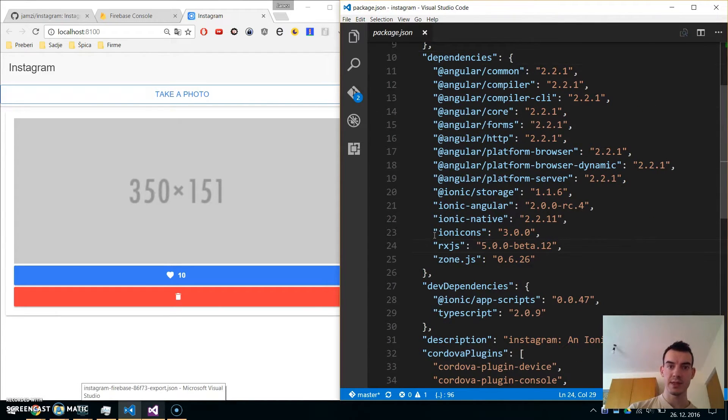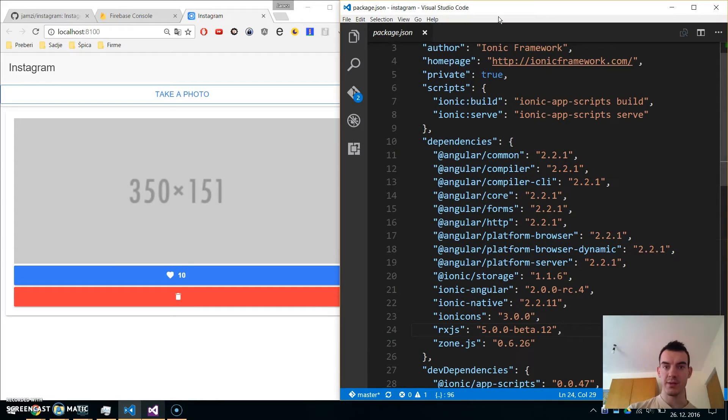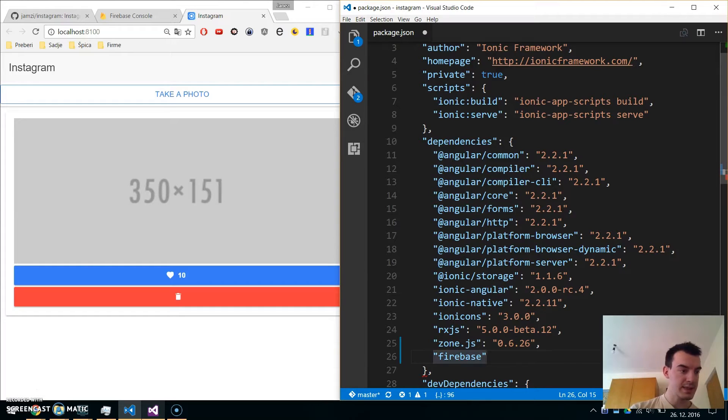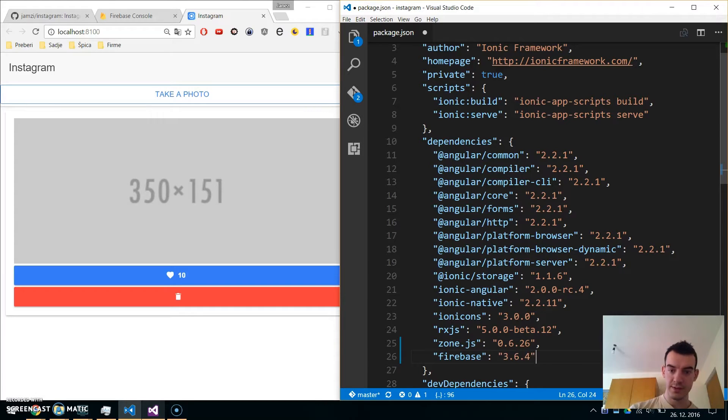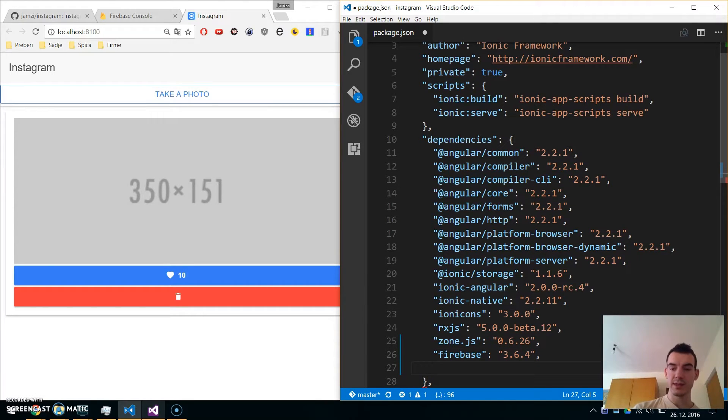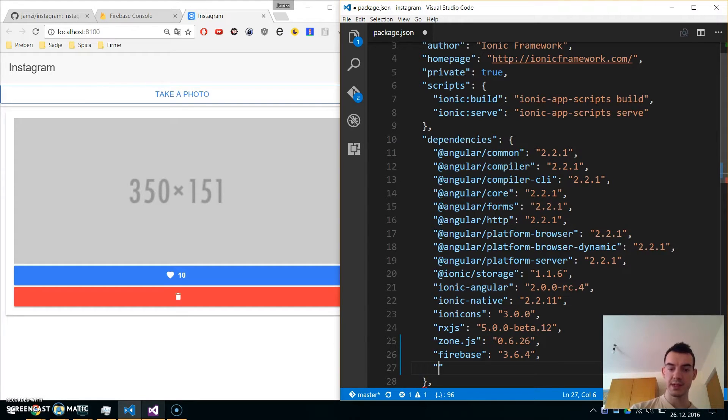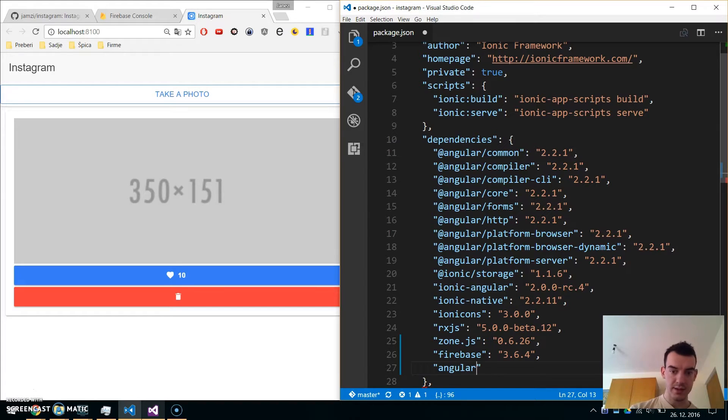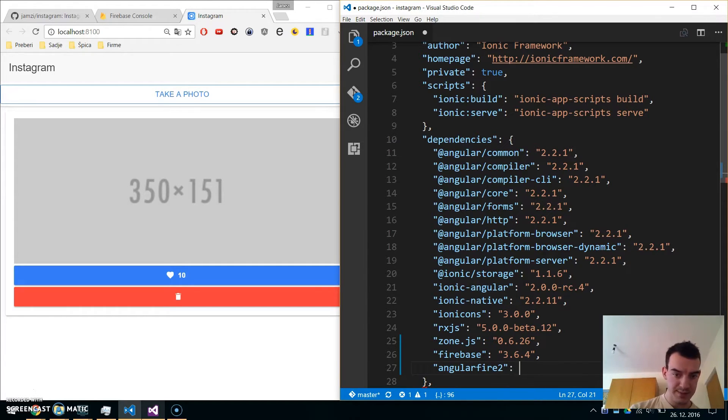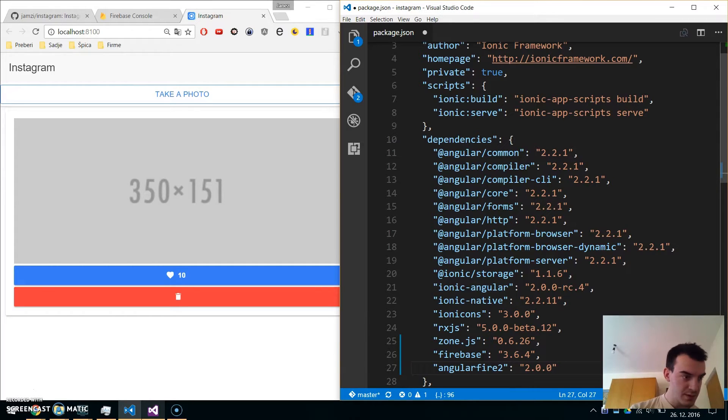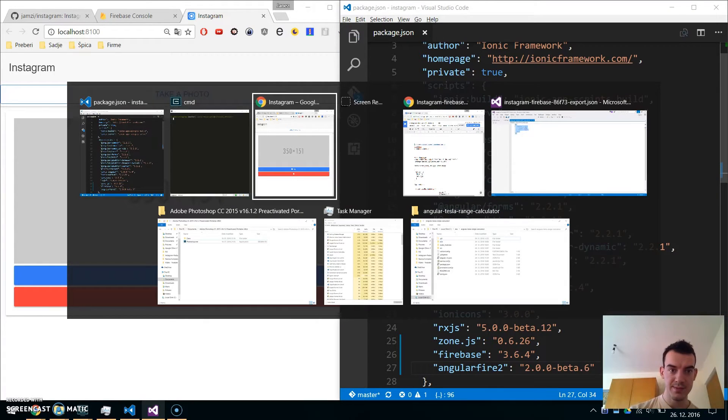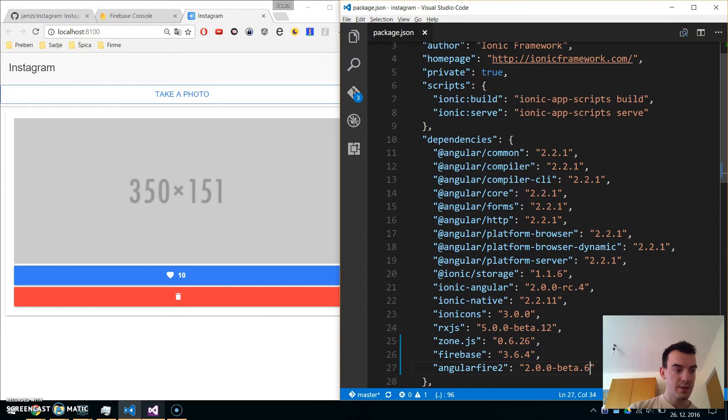Open up the Instagram folder and navigate to package.json. We will add two packages. One is Firebase with version 3.6.4, and the second one is the AngularFire2 package which wraps Firebase into the Angular2 way. So let's install AngularFire2 version 2.0.0-beta.6.